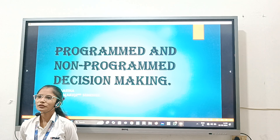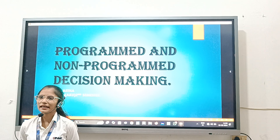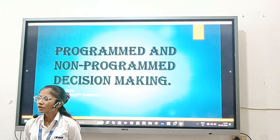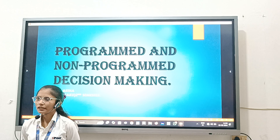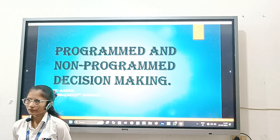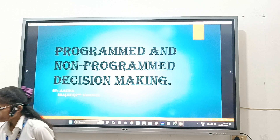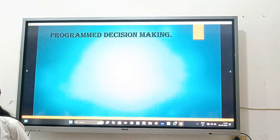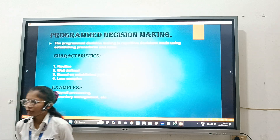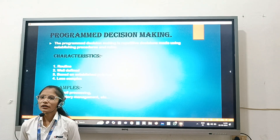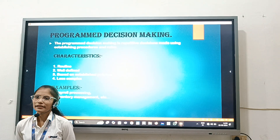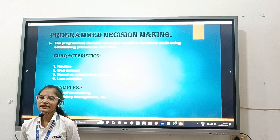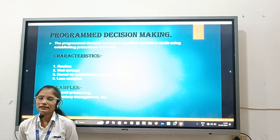I am asked for BBAQ 2nd semester standing here to present a presentation on Programmed and Non-Programmed Decision Making. Programmed Decision Making is also known as a Structured Decision.